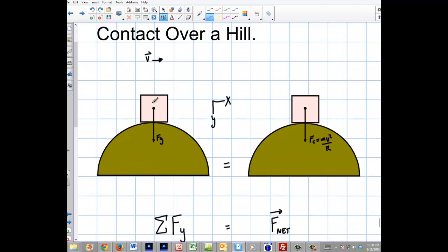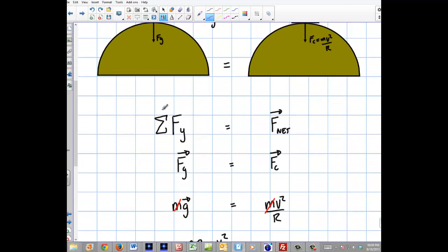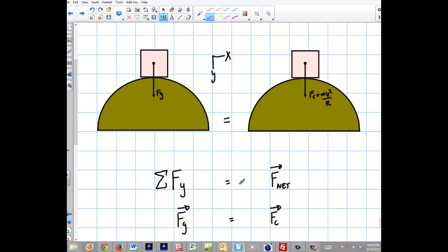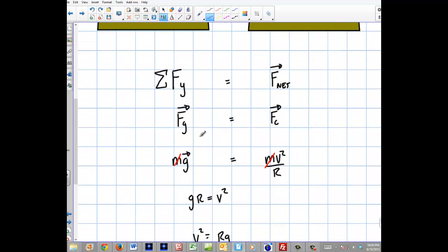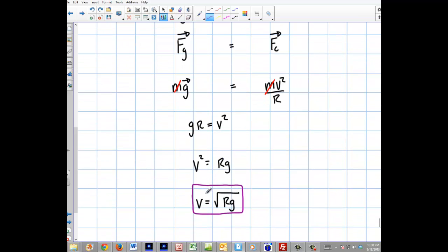The reason we have no normal force is because the car has left the ground — it's not in contact at that point. So at that point, we only have the force of gravity equaling mv²/r. We set this up with a simple application of Newton's second law: the sum of the forces equals F-net. Setting my positive axis down, mg equals mv²/r, gr equals v-squared equals rg, and v equals the square root of rg. That's all I've got for you — I hope you enjoyed this video.